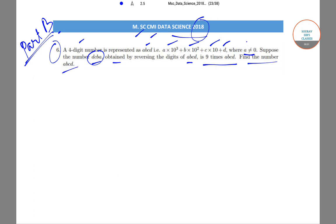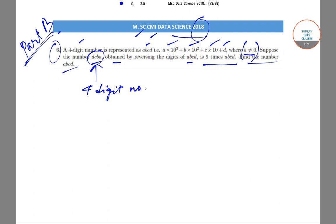One thing to be careful about is that A is not equal to 0. When we reverse the four-digit number ABCD we get the number DCBA, so DCBA is also a four-digit number. It has been mentioned that DCBA is equal to 9 times ABCD.